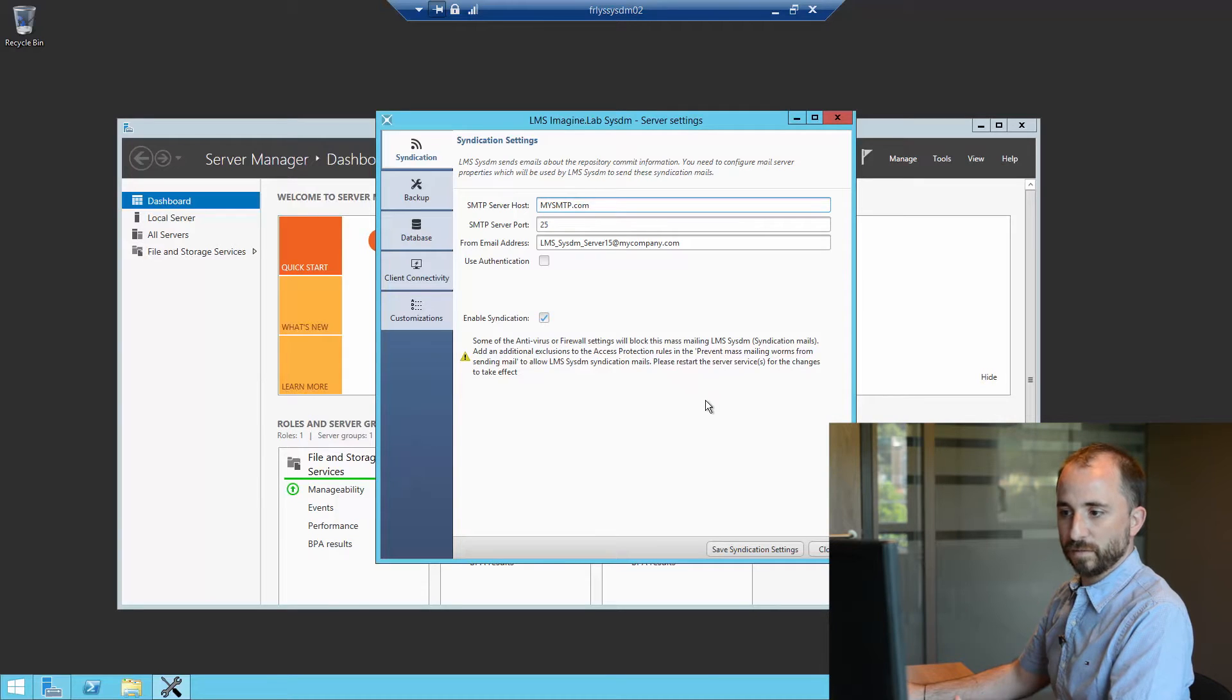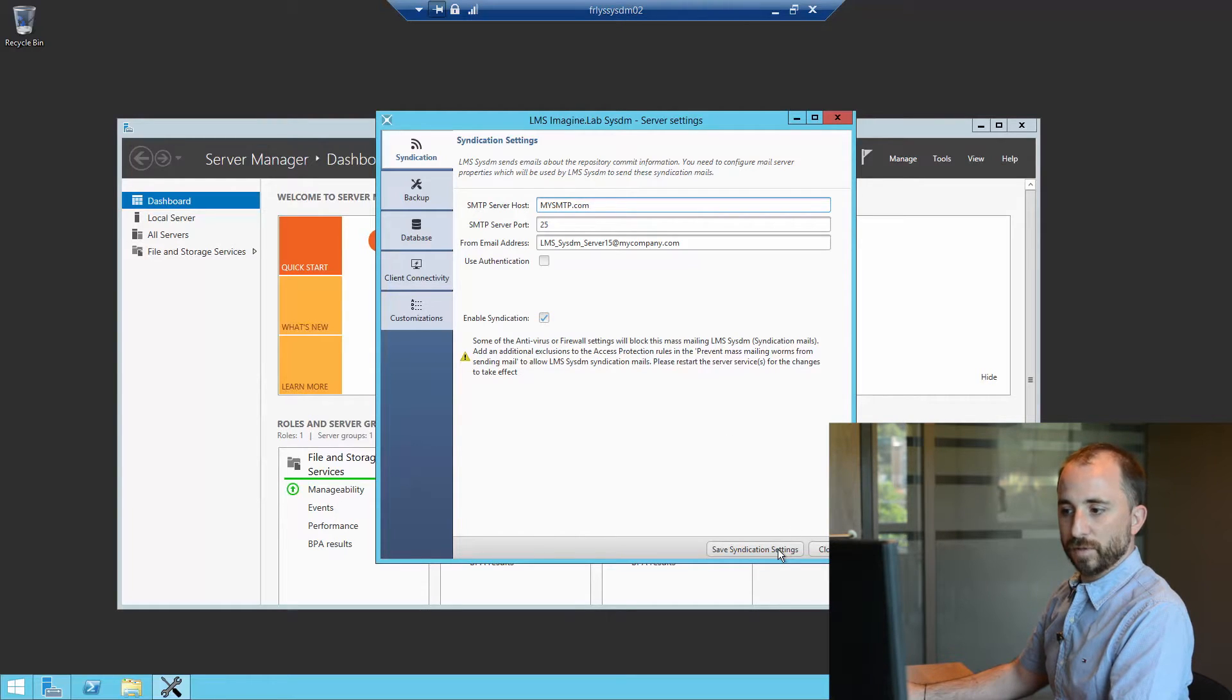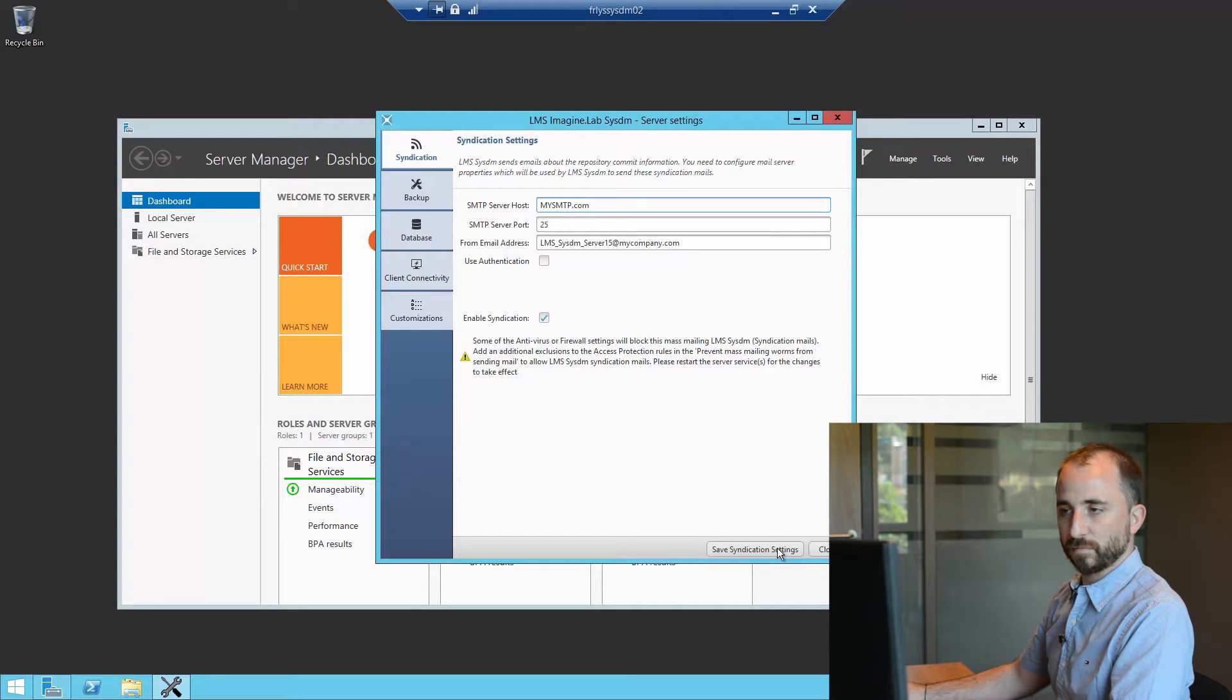Once this is done, you can save the syndication settings and you will have to restart the server.